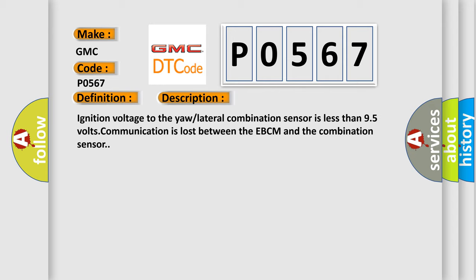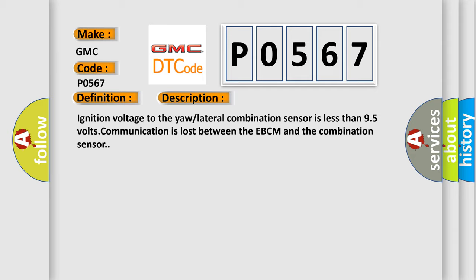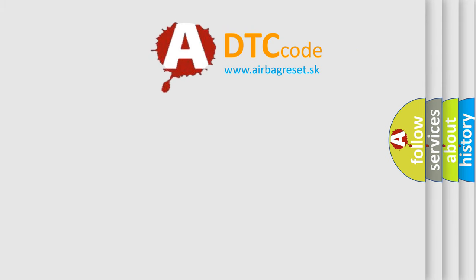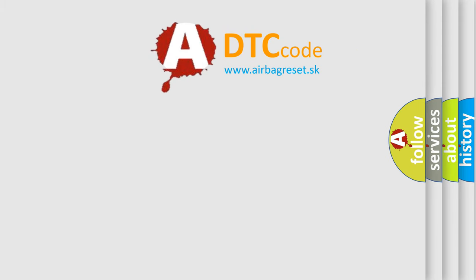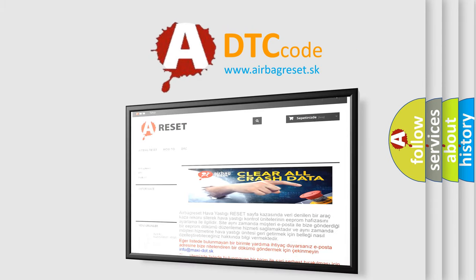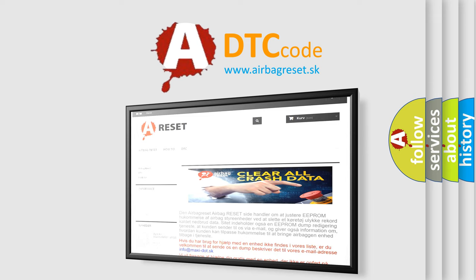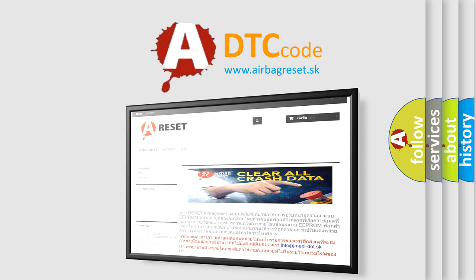The Airbag Reset website aims to provide information in 52 languages. Thank you for your attention and stay tuned for the next video.